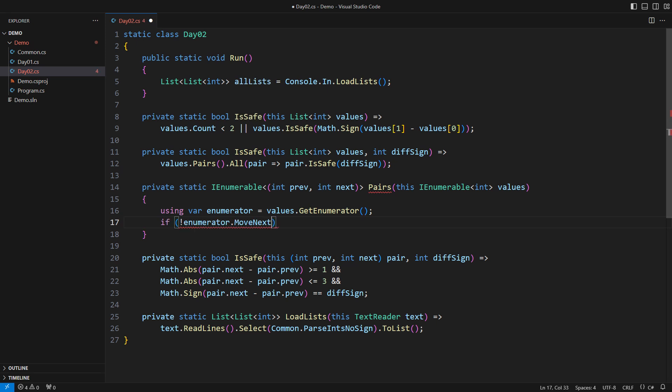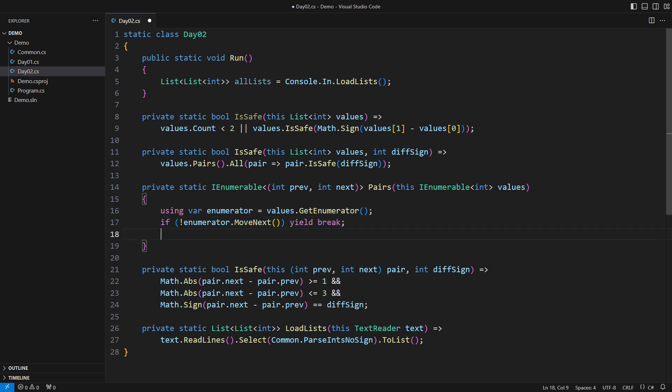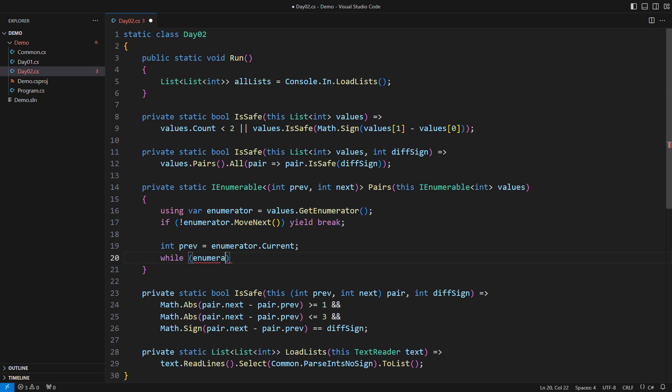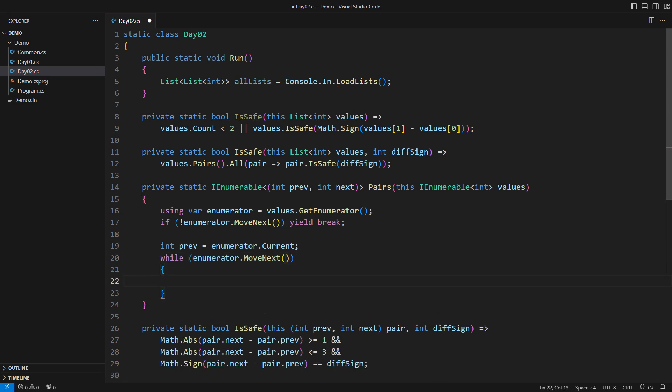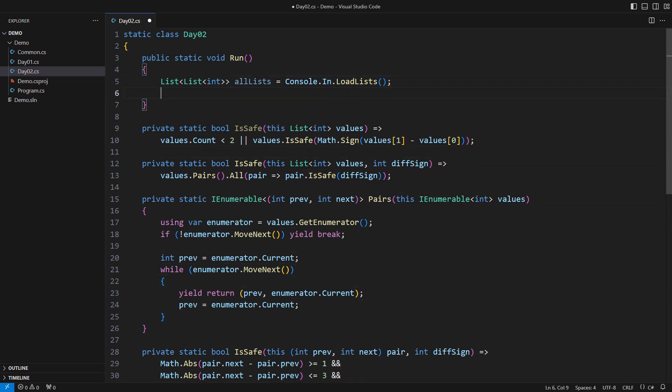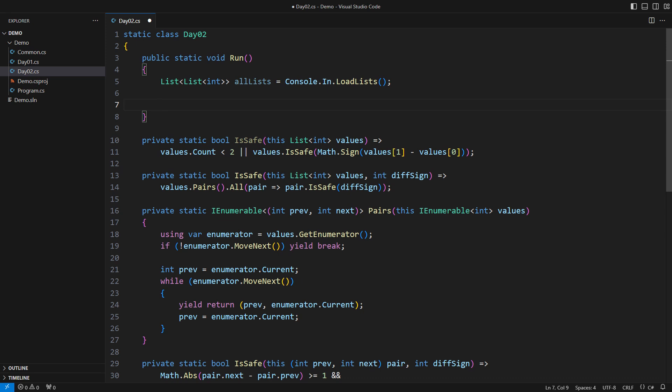Take the enumerator. Quit if there is nothing in the list. Remember the first element otherwise. That will be the first previous value. Then consume the rest of the list. Emit each new element with its predecessor. Set the new predecessor. It is done.